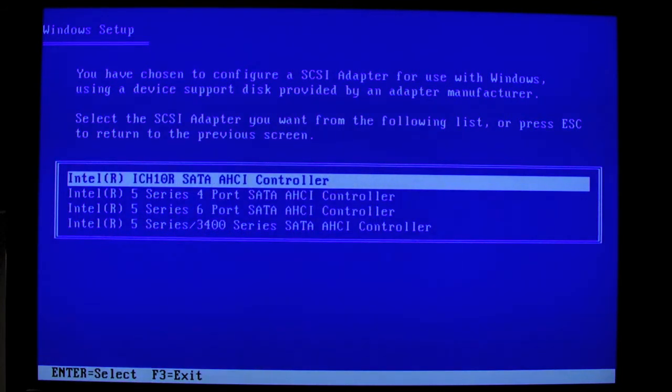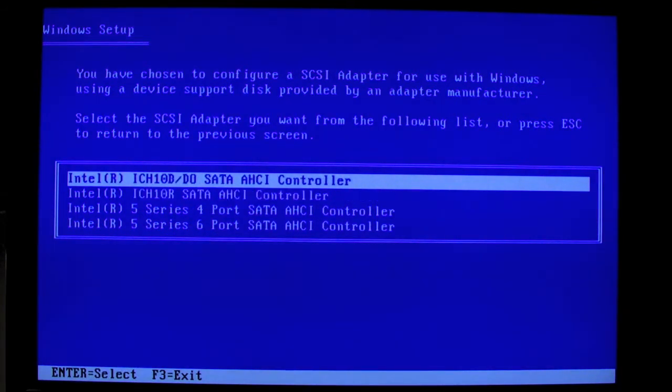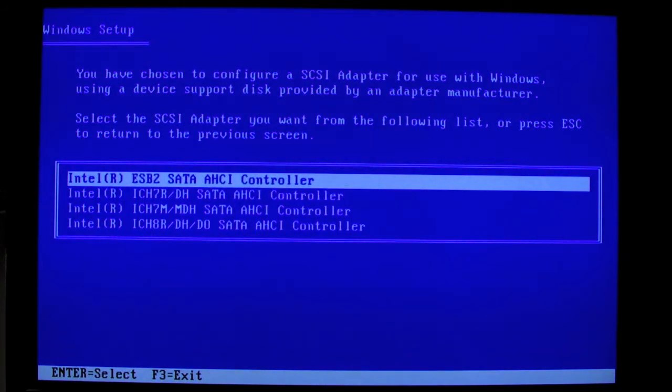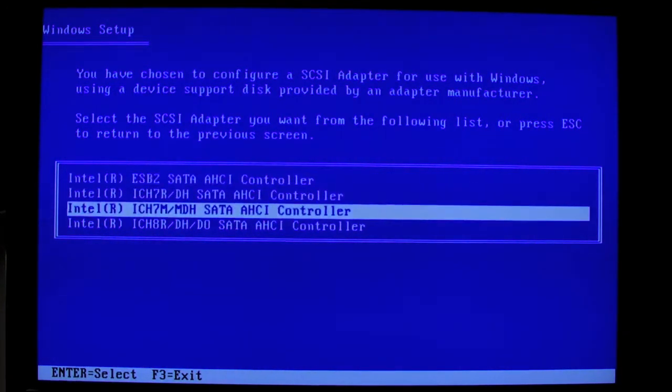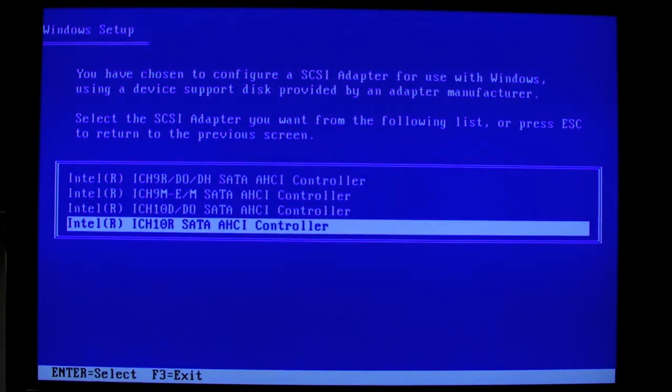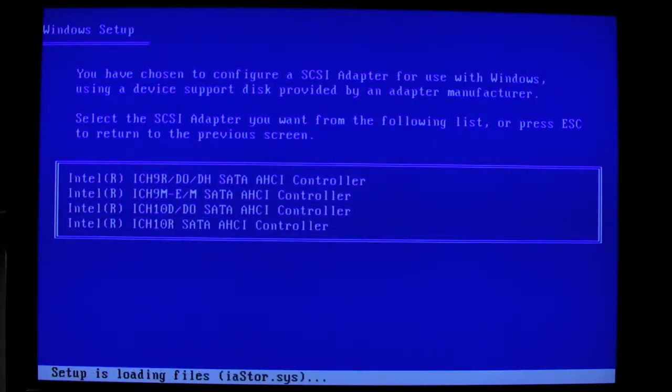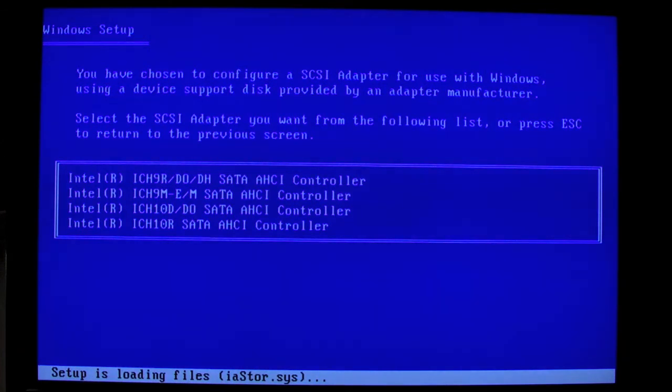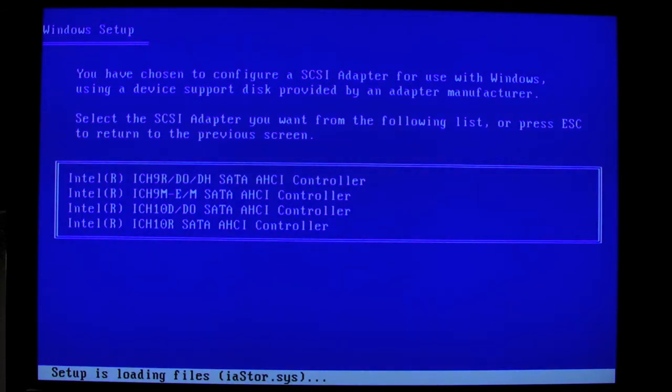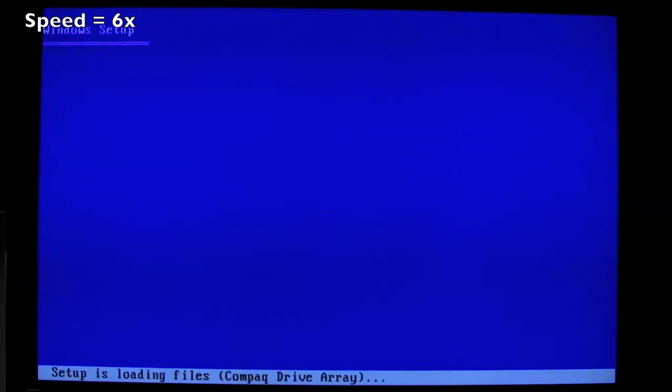And as you see here, we have an ICH 10R Serial ATA AHCI controller. This is the driver we want to use if we're installing Windows XP on the Gigabyte motherboard. And of course the Serial ATA control being in AHCI mode. So we continue the installation.